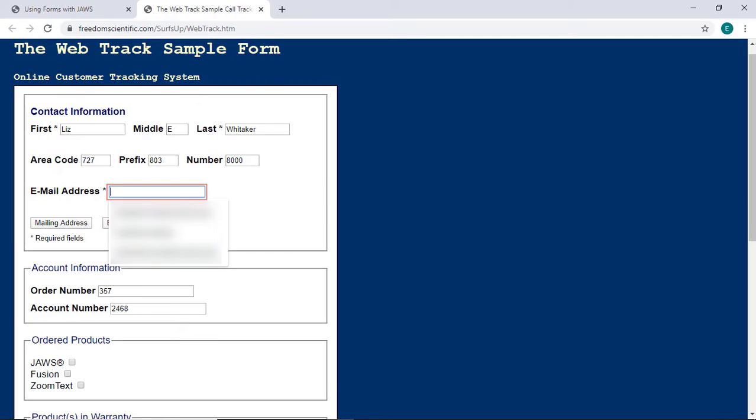Email Address Star Edit. This is a required field. Focus moved forward to the Email Address Edit box. I'll type in my email address and press Tab.